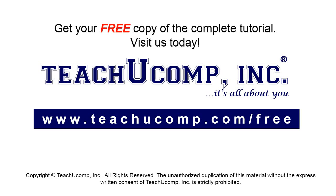Get your free copy of the complete tutorial at www.teachyoucomp.com/free.